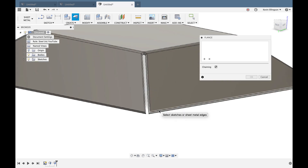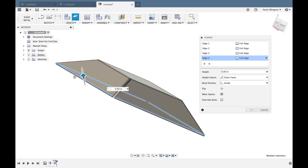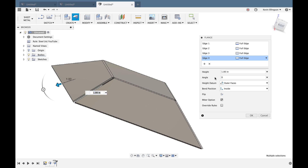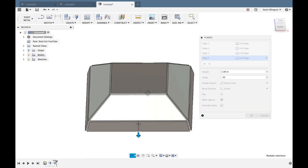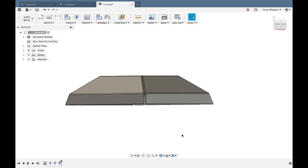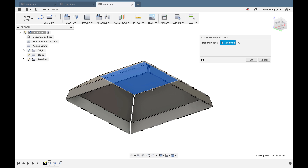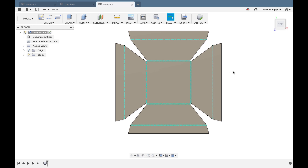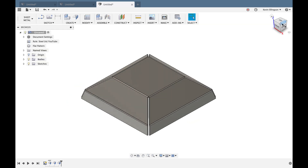Once the pyramid shape is set, I can add another flange by clicking all four edges. I'll set the angle to approximately minus 35 degrees to make it fold back down, creating layered flange shapes. Clicking OK, I can then go to Create, Create Flat Pattern, select the stationary face, and click OK. Fusion generates the flat panel — this is what you'd cut and fold to produce the pyramid shape accurately.